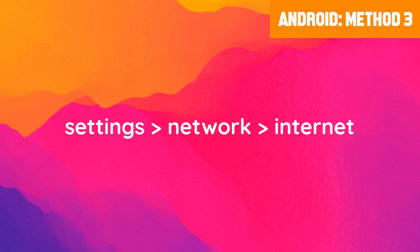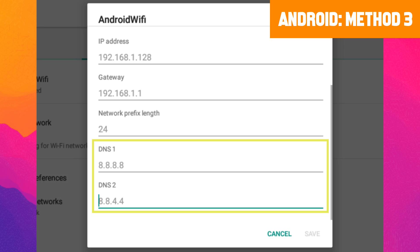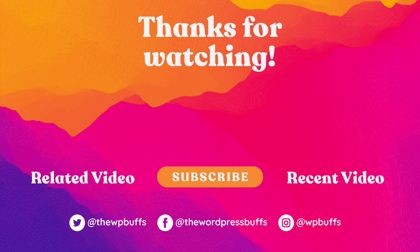Finally, if none of the above works, try changing your Android network settings. Navigate to the Settings app, then select Network and Internet. Hold down the Wi-Fi network connection, then select Modify Network. Under Advanced Options, select Static from the drop-down menu. Scroll to the bottom to find fields for DNS server addresses. Enter the preferred DNS value 8.8.8.8 under DNS 1 and the alternative DNS value 8.8.4.4 under DNS 2. Save your changes, and when you restart your browser you should now be able to access the site.